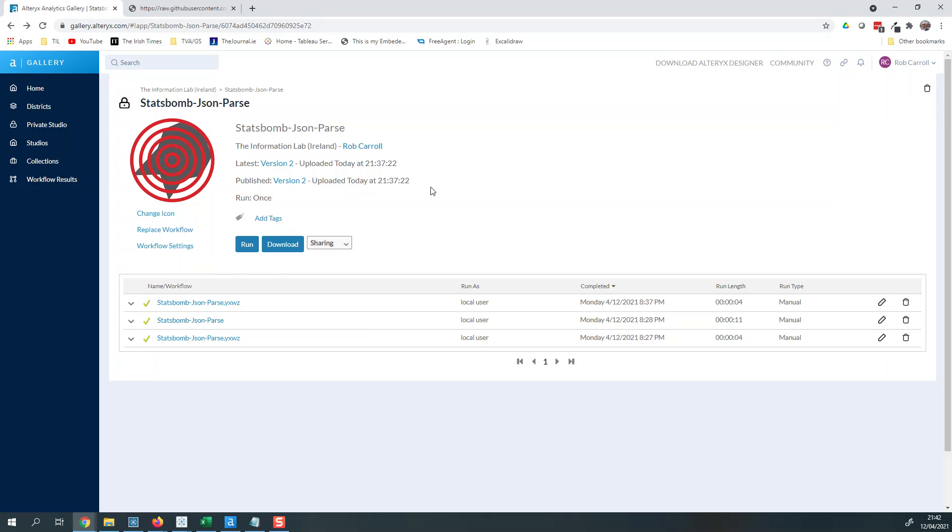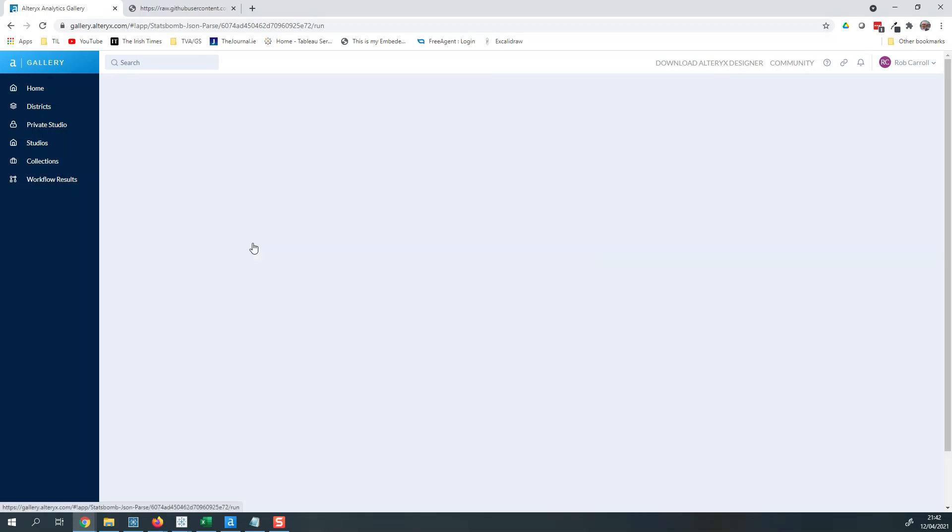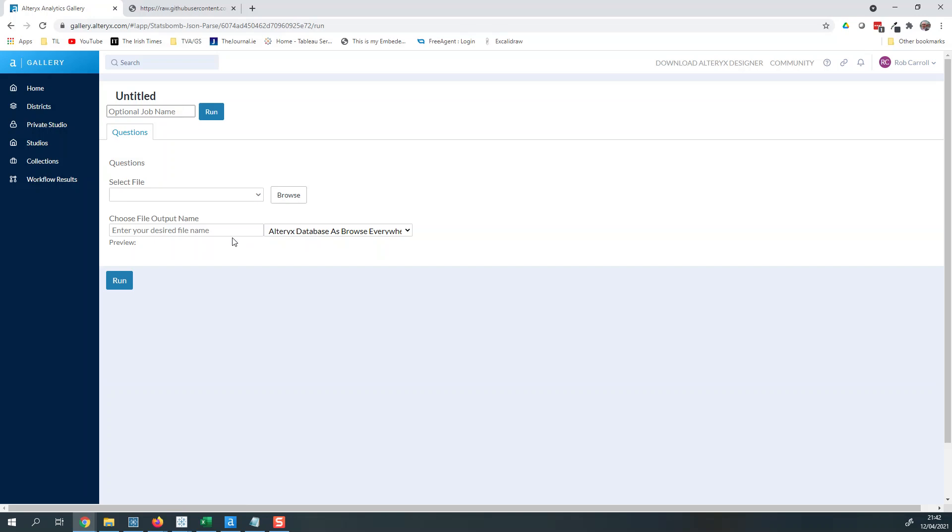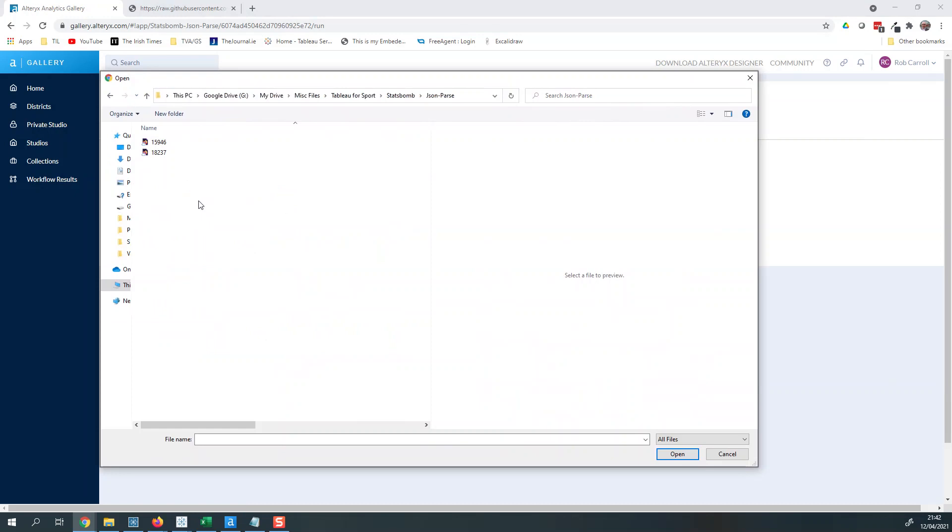You do need to be signed in, just one thing to note. You'll have to create an account - it's free - but you can create an account on this Alteryx gallery website. So we're gonna run this here, and it's gonna ask us to connect to a file. So we just click browse.